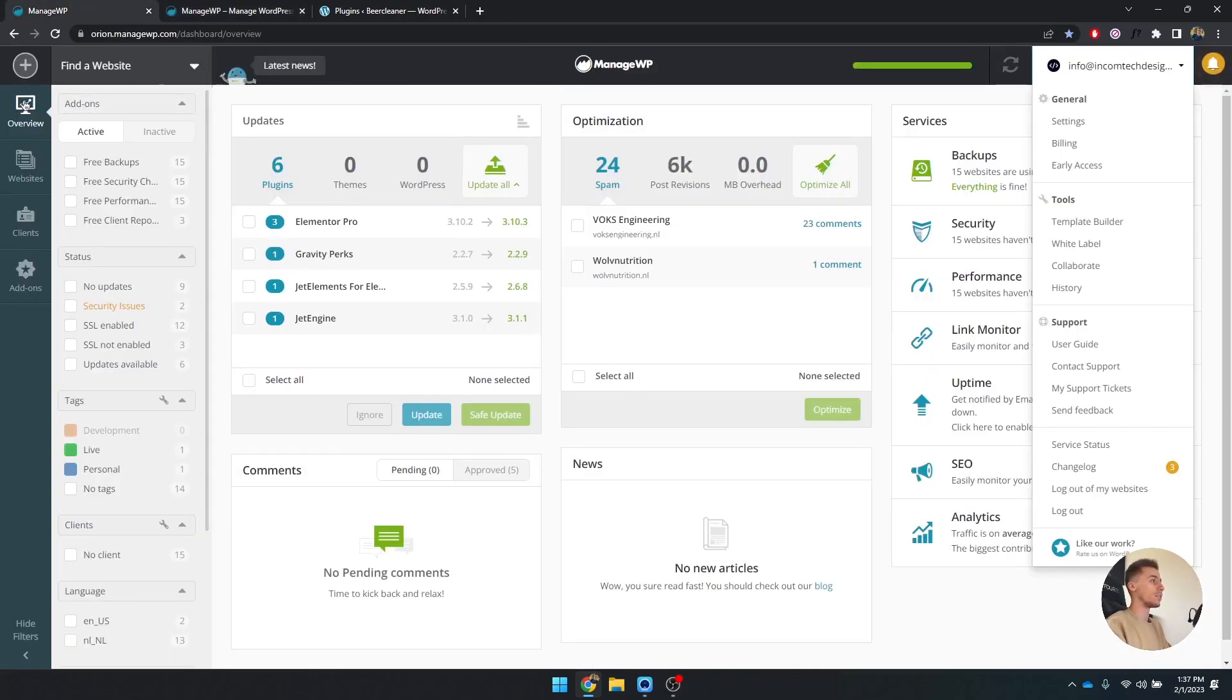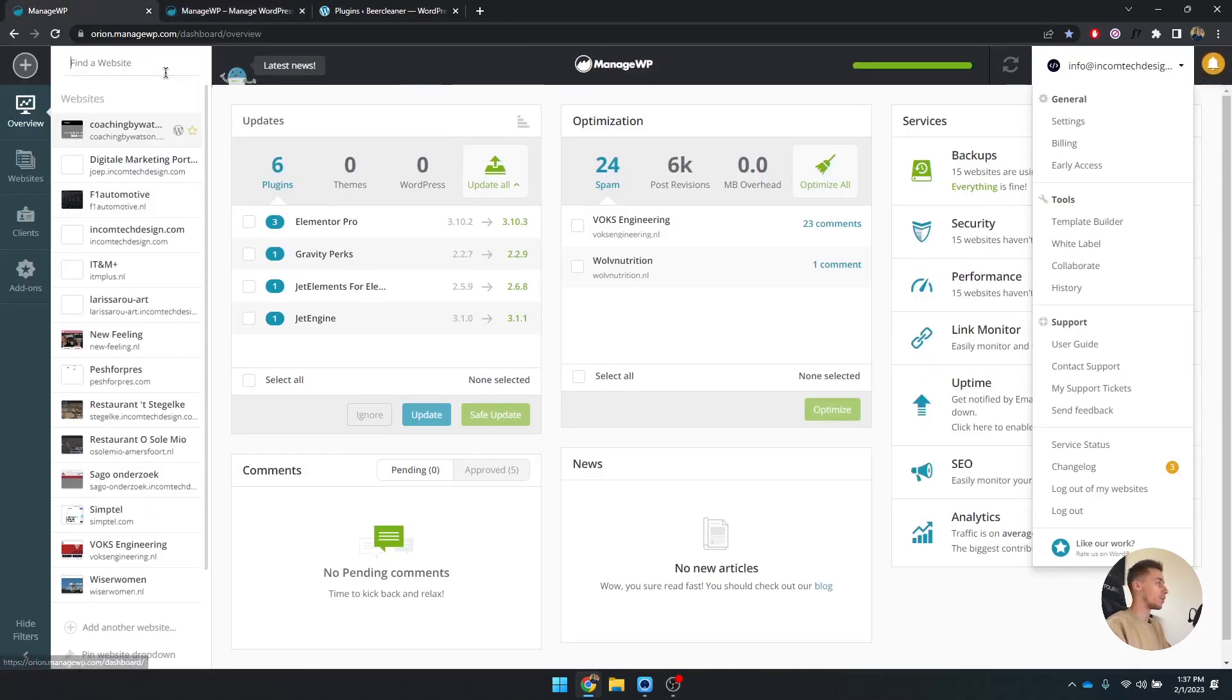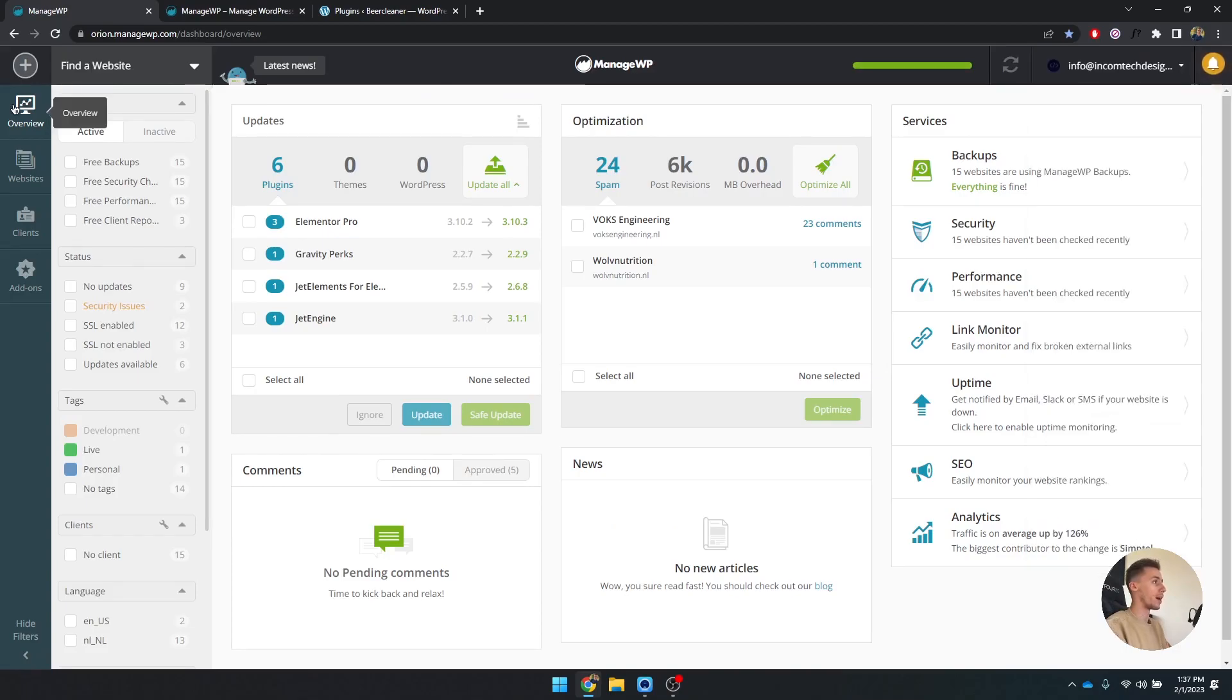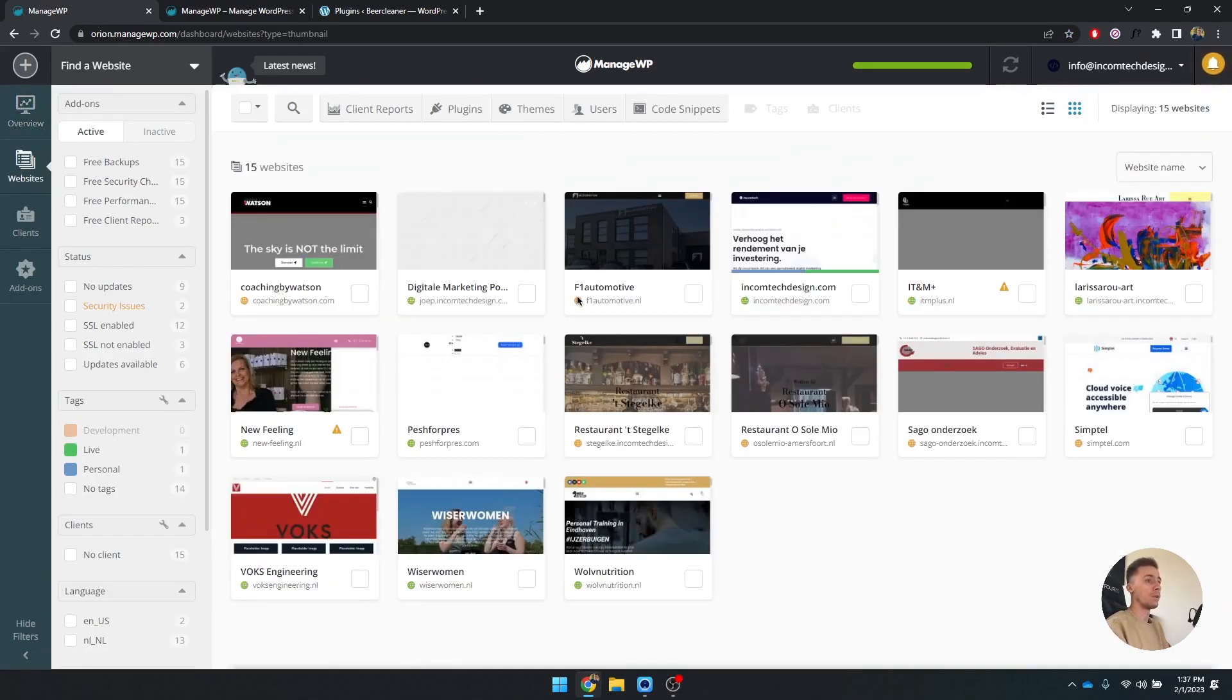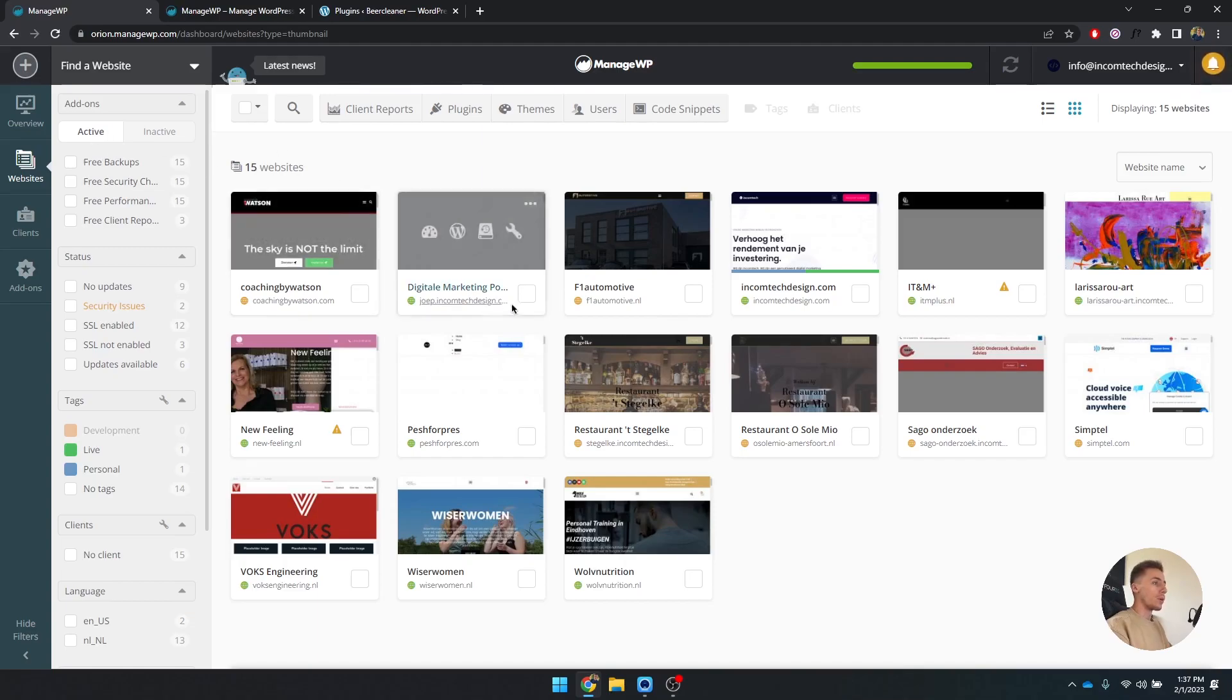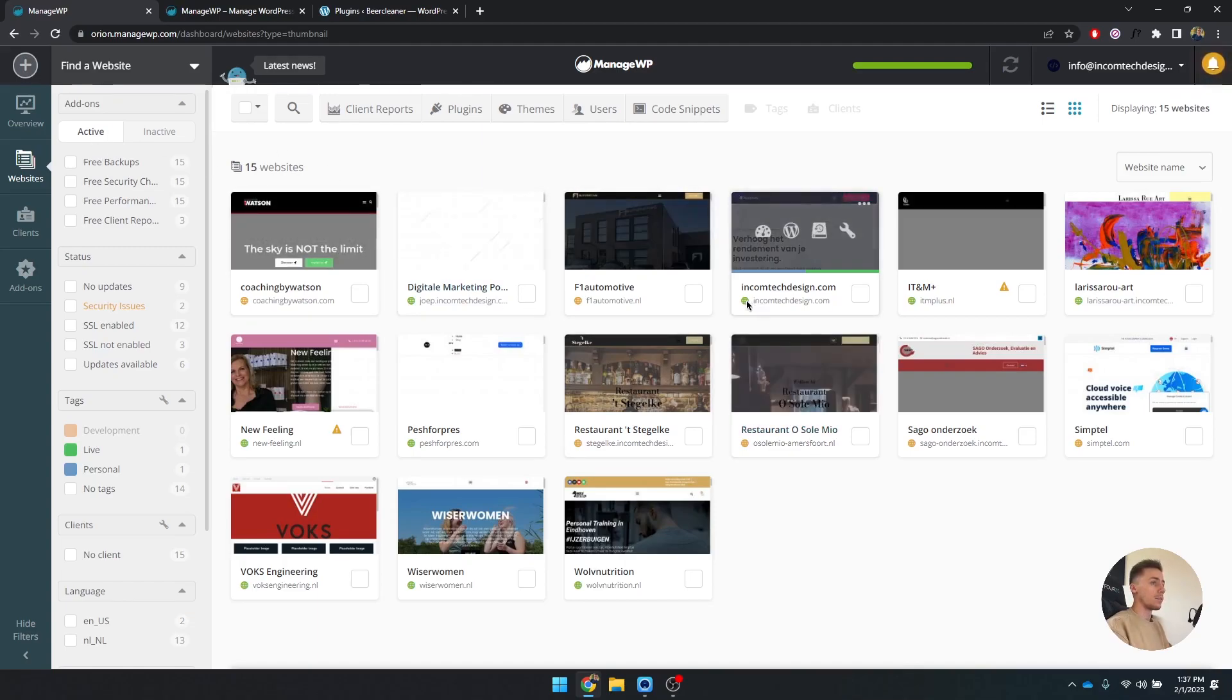As you can see, this is the ManageWP dashboard. I've already added a couple of websites. I don't have them all because I just recently started using this. But what you can do is see all of your websites, all of the statuses.